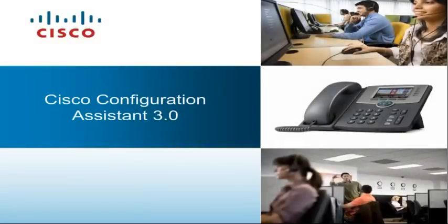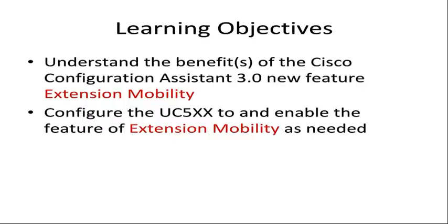Welcome to the Cisco Configuration Assistant 3.0 video series. In this video, you will learn about the benefits of a new feature in Cisco Configuration Assistant 3.0, the Extension Mobility feature. Additionally, we will demonstrate how you can configure the Extension Mobility feature as needed.